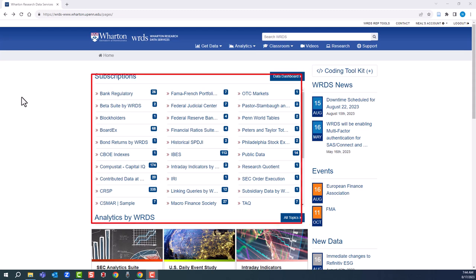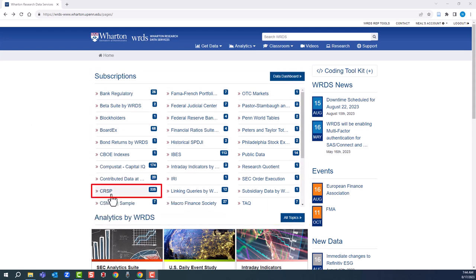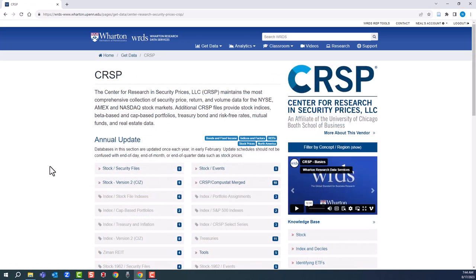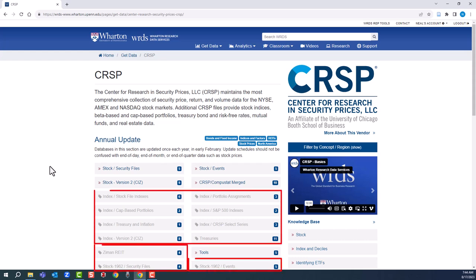For this example, we'll use the CRSP data set. CRSP contains stock price and volume data for major USA markets back to 1925. Notice how some of the data choices are grayed out. Grayed out means Purdue doesn't have access to it.